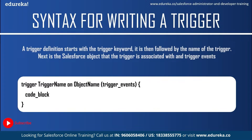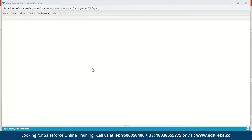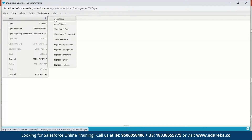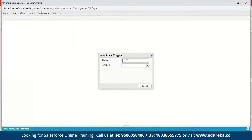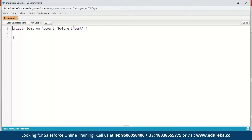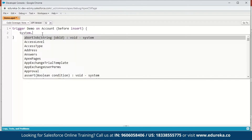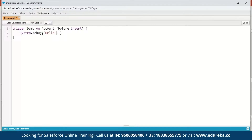Now let us execute a small demo to understand this better. We will fire a simple trigger before we insert an account and write a message to the debug log. Let me switch to my developer console. Here I've signed into my Salesforce developer console. The first step is to click on File, go to New, and you have an option called Apex Trigger — click on that. We can name the trigger anything we want; we'll name it 'demo' and select Account as the S object, then click Submit.